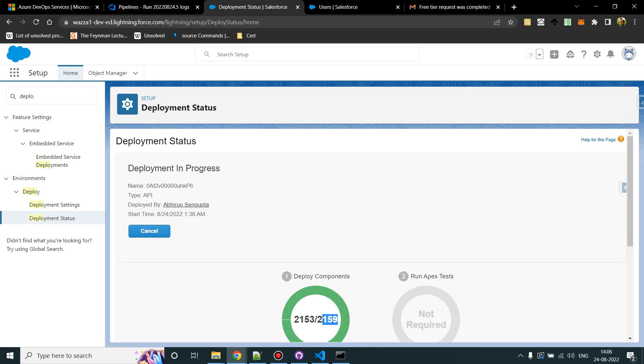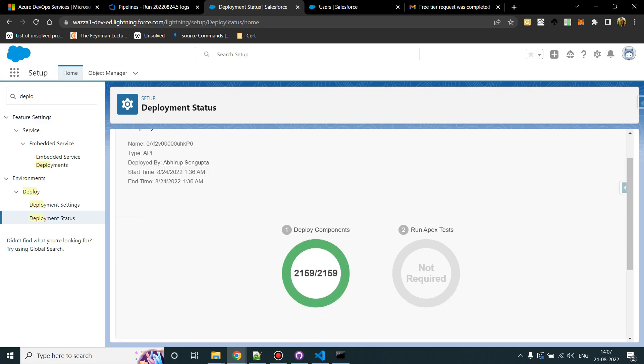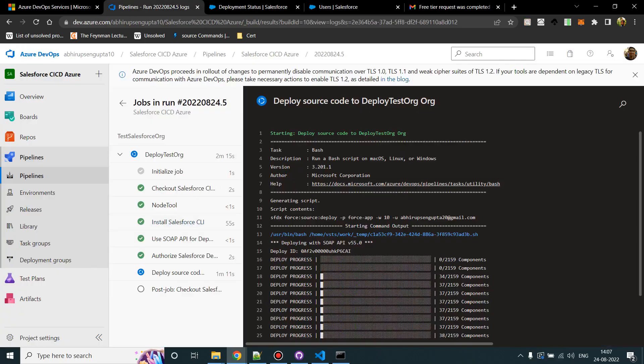Okay, deployment has succeeded. These are the entire number of components which was present in our repository which we did in the initial code commit. Let's go and check the Azure job status.